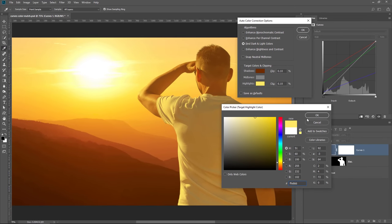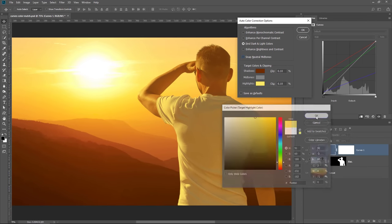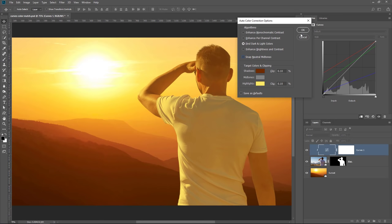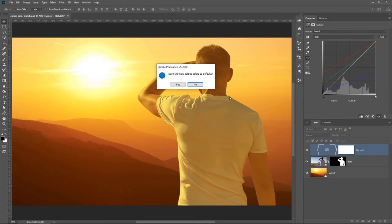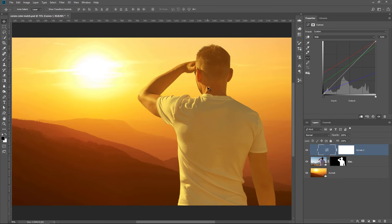By the way, Pure Black and Pure White will not work for these. Then press OK and press No. In most cases, you do not want to save these colors as default.